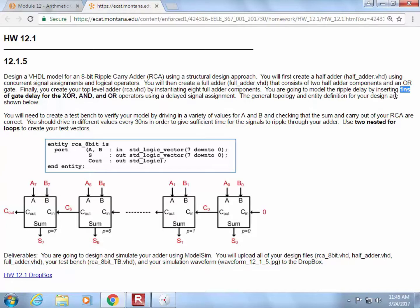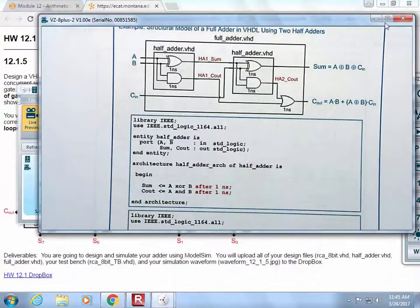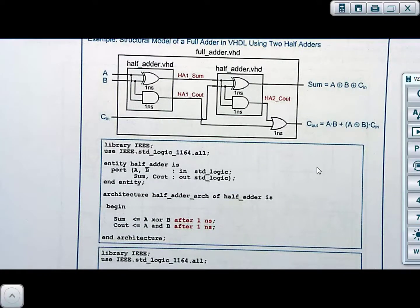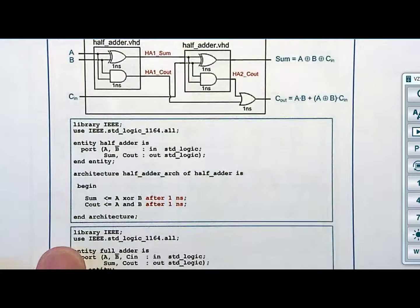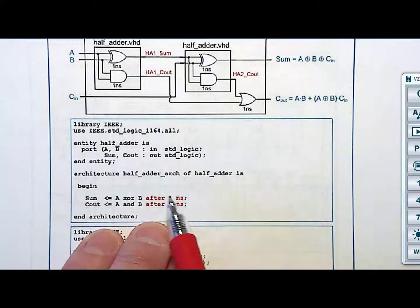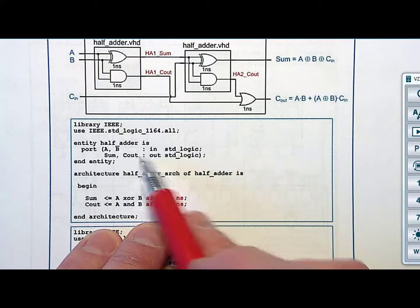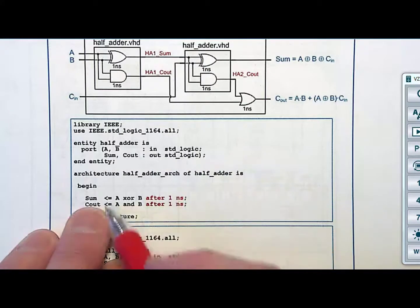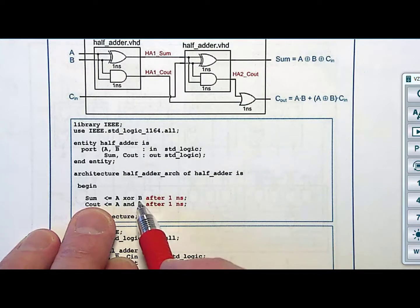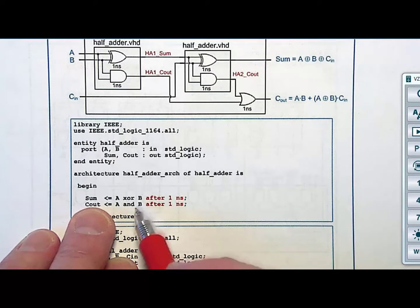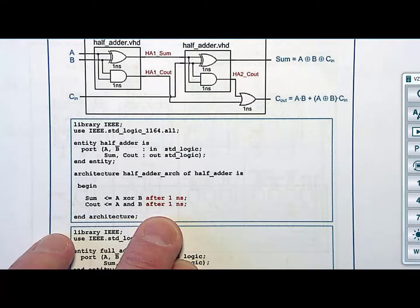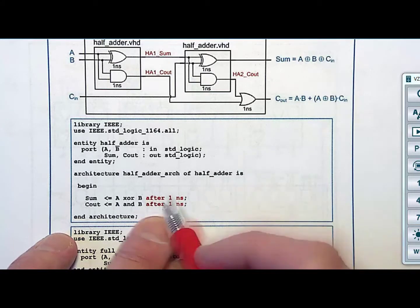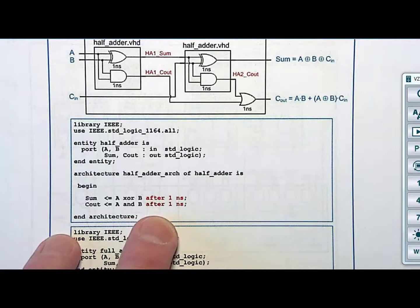Let's take a look at how you do this. It's in the book, so I kind of already gave you the answer. How do you build a half adder? Look how easy it is. All you do is: you've got A and B, sum and C out. Sum is nothing more than A XOR B — that's a concurrent signal assignment with logical operators. C out gets A AND B. And remember how to do delay? After one nanosecond. That's going to give me some delay.